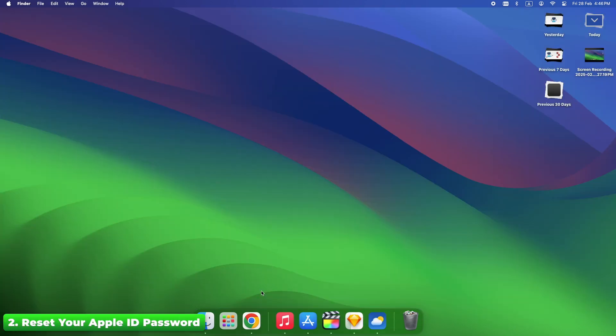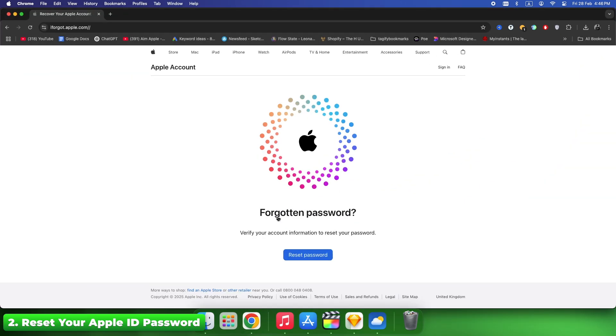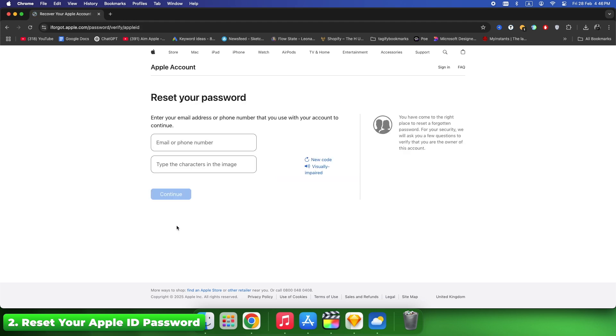Sometimes Apple disables accounts due to suspicious activity. Go to Iforgot.Apple.com, reset your password and log back in. Fix time: immediate if this was the issue.